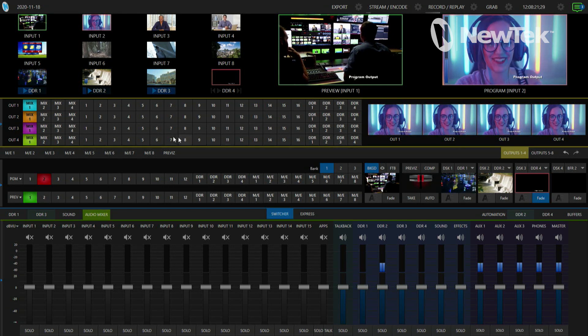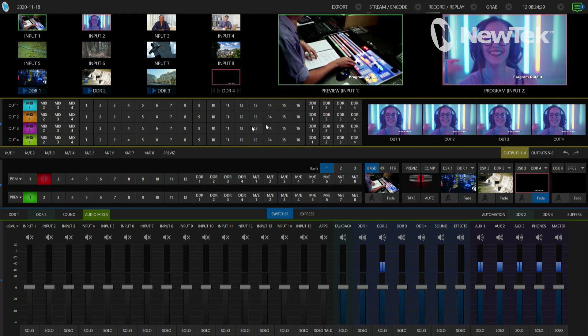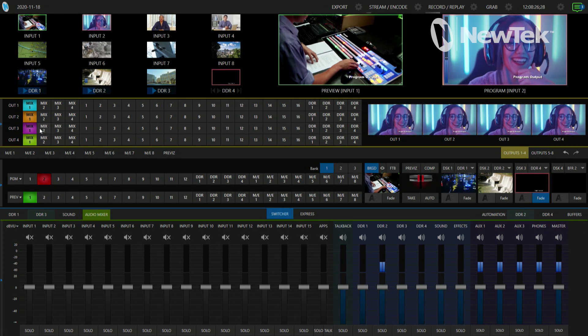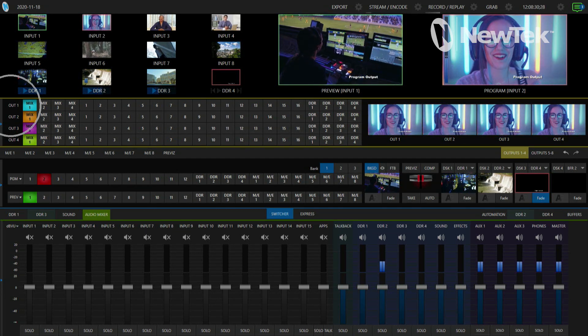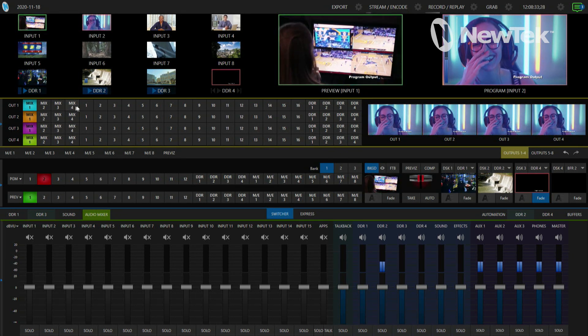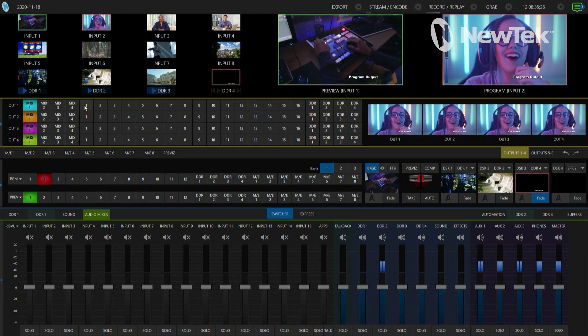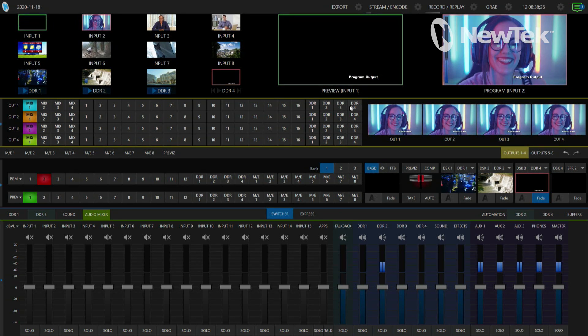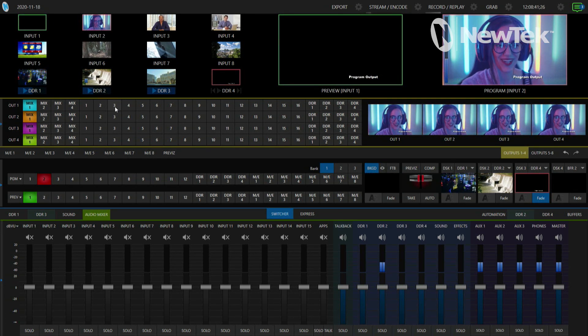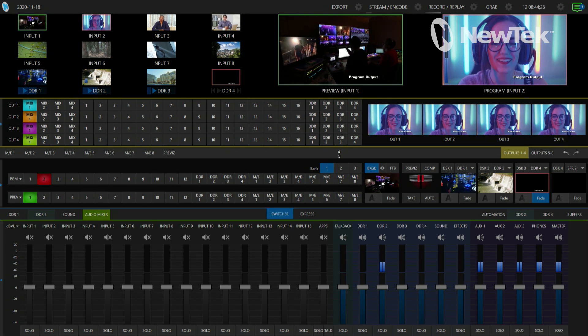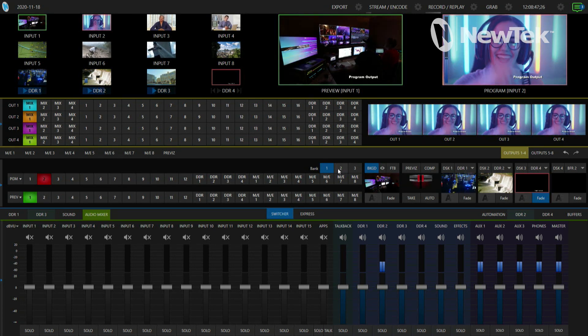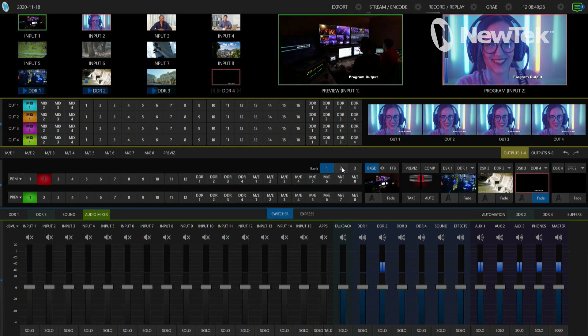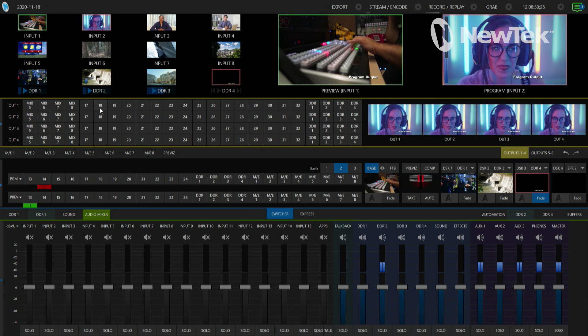Now we have basically another video switcher here available to me. With the different inputs that you'll see here, on my output number one we have mixes one through four along with the inputs from 1 through 16 and the individual DDRs. But the TriCaster 2 Elite has tons of different things that we can send out. To access those we will click on number two under the bank side of things here on my program row, and that will also expand the different outputs that I can send out of this system.